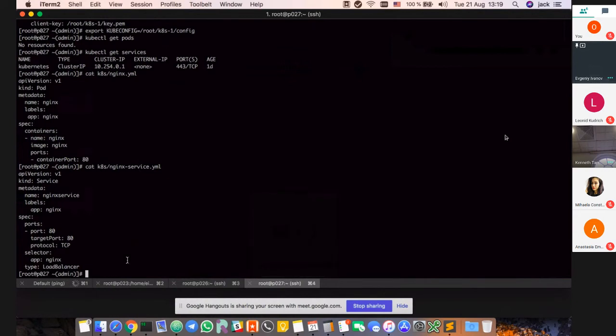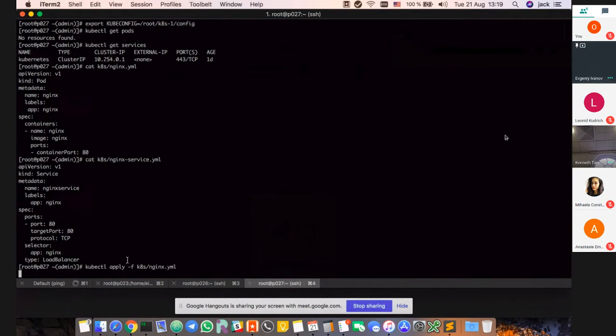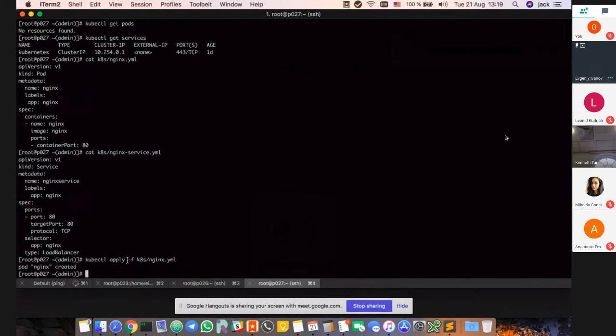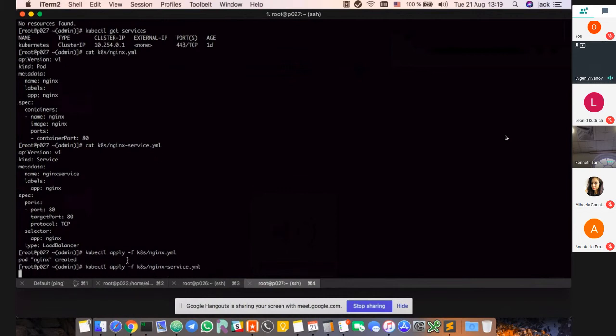Okay, let me deploy that. The pod is deploying and now the service. The load balancer is also created.